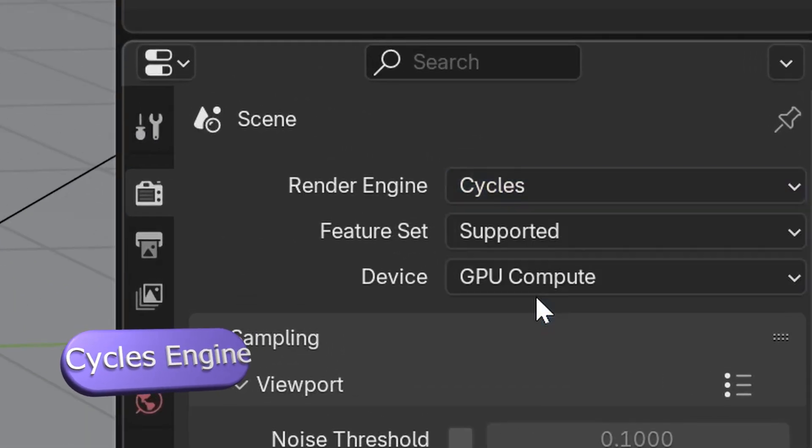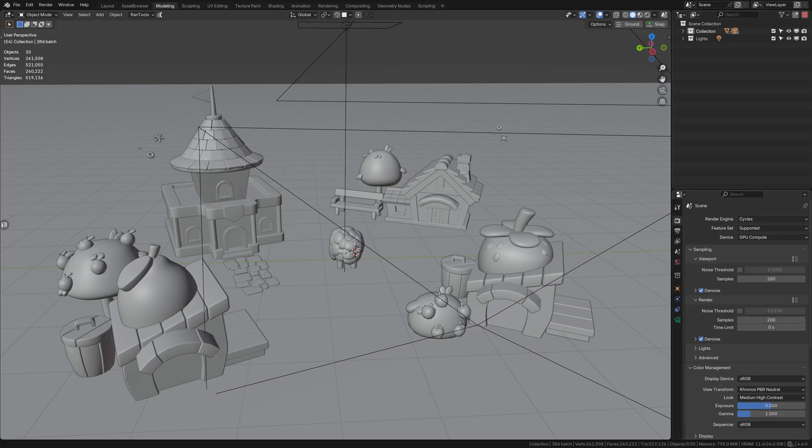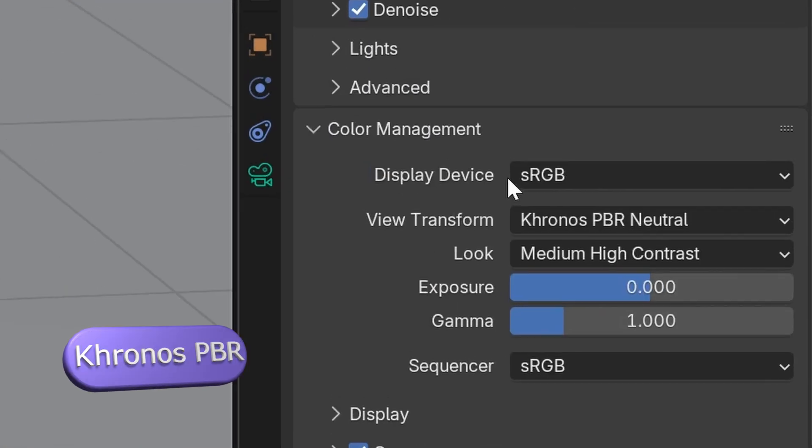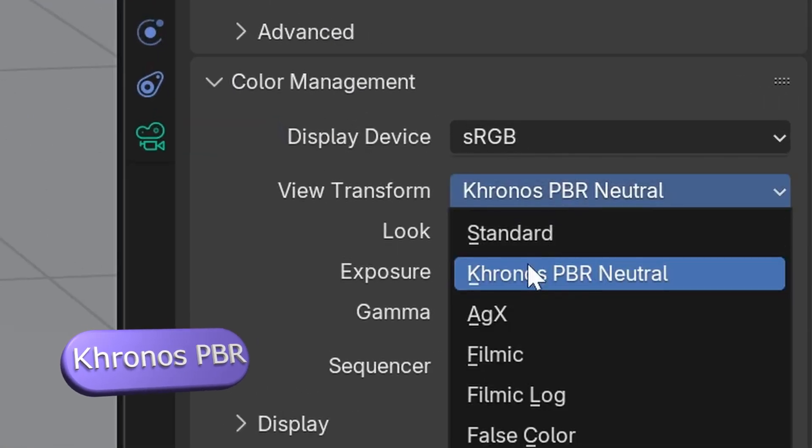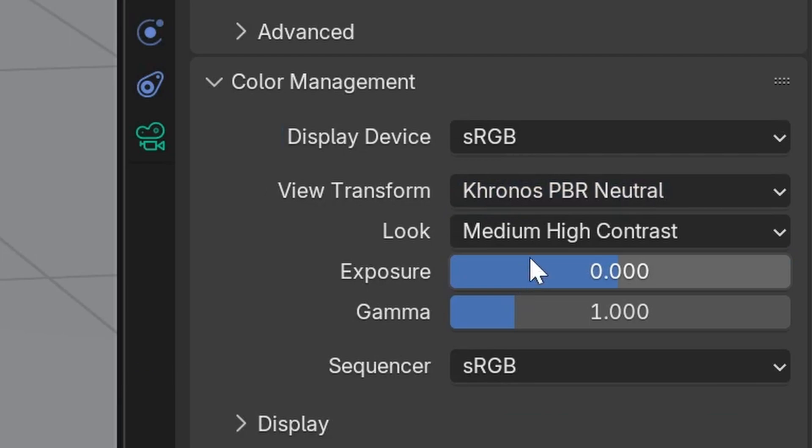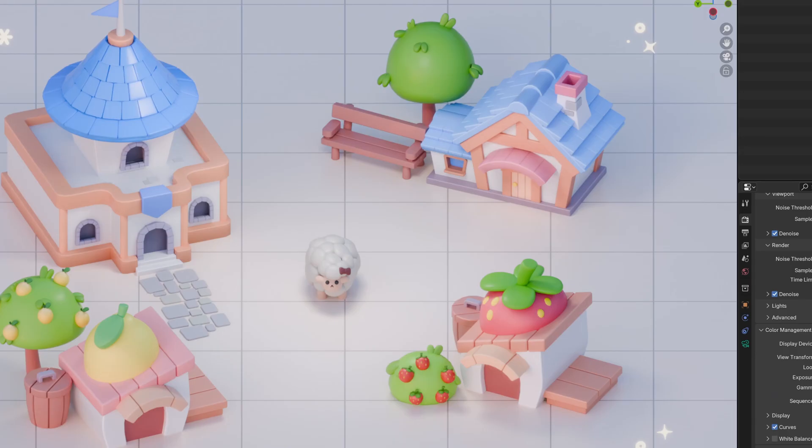Then go to the color management tab and choose Chronos PBR color space. It shows true colors, great for game asset beauty shots.